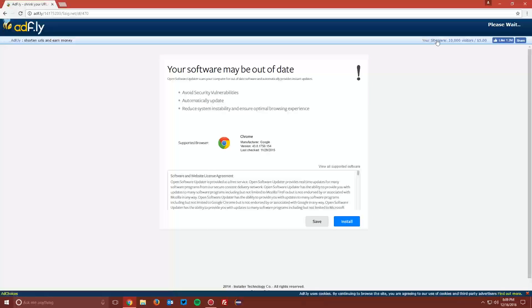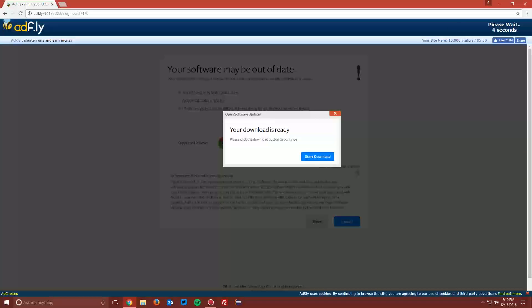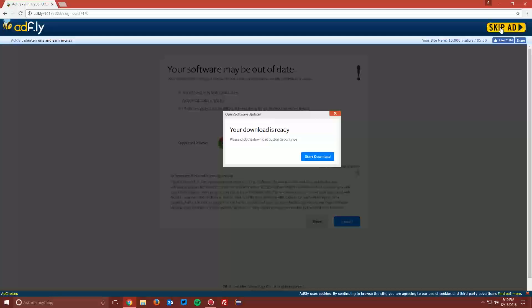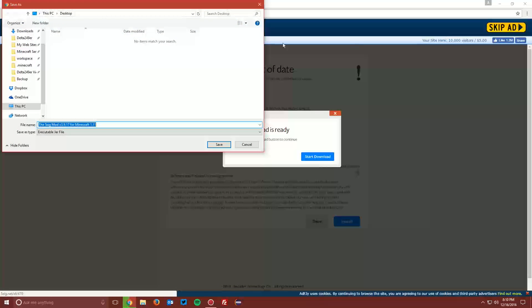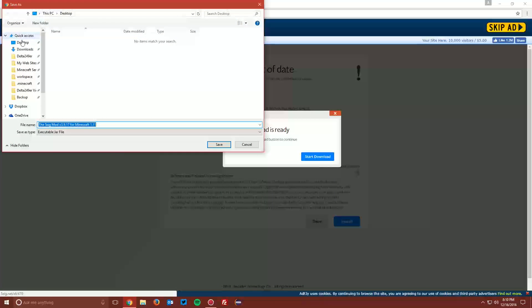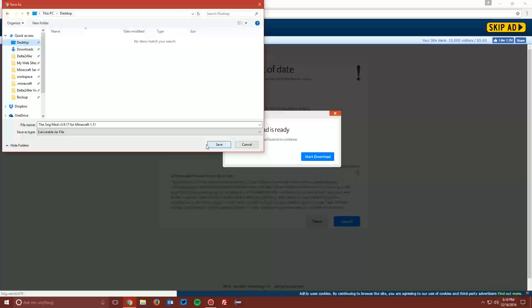This will bring you to an AdFly page. Wait the 5 seconds for the skip ad button to appear in the top right, then click skip ad. Save the file on your desktop.